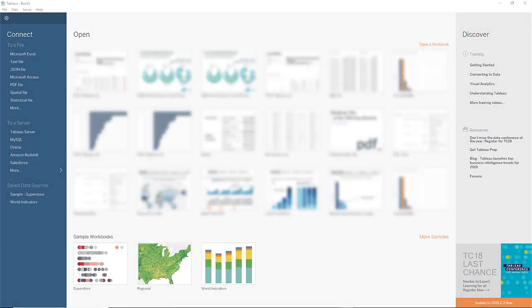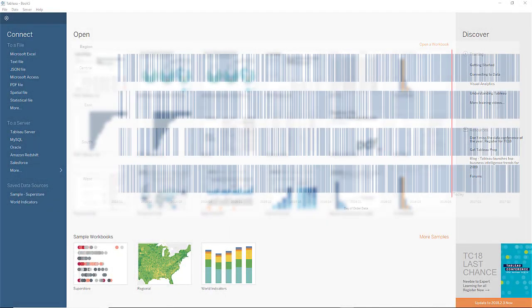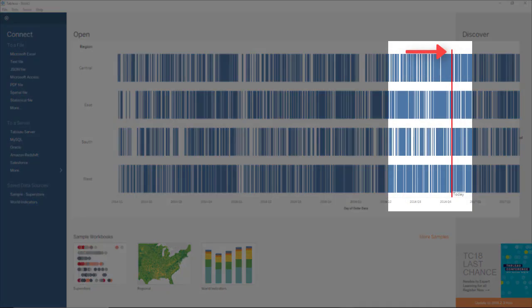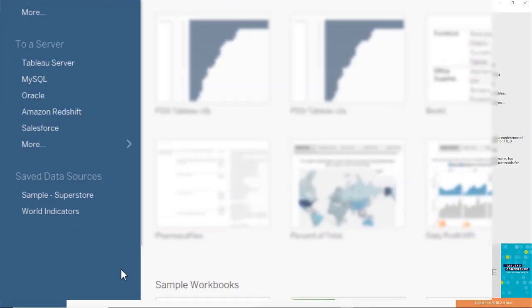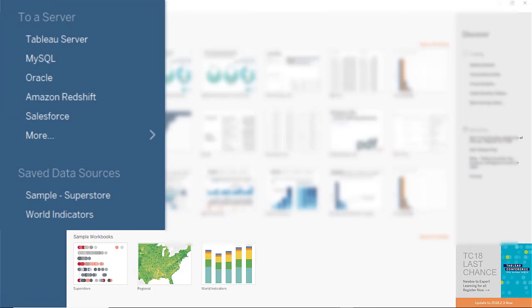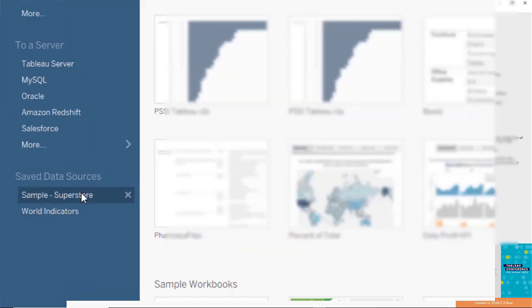This is just a short video clip demonstrating how to add a today reference within a date graph. We will be using the sample superstore data.